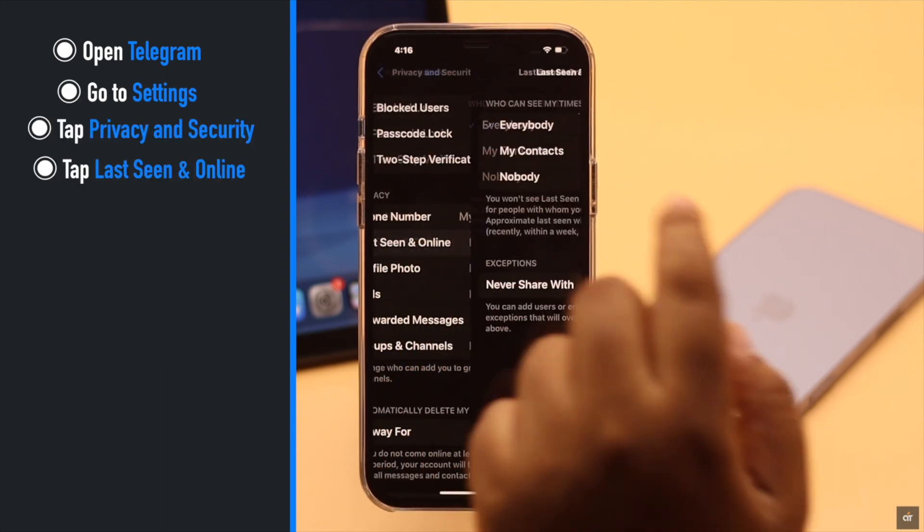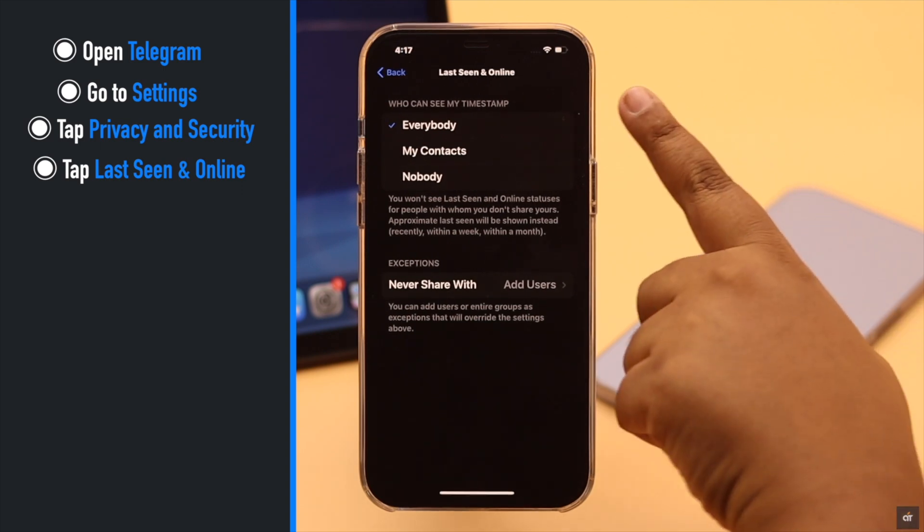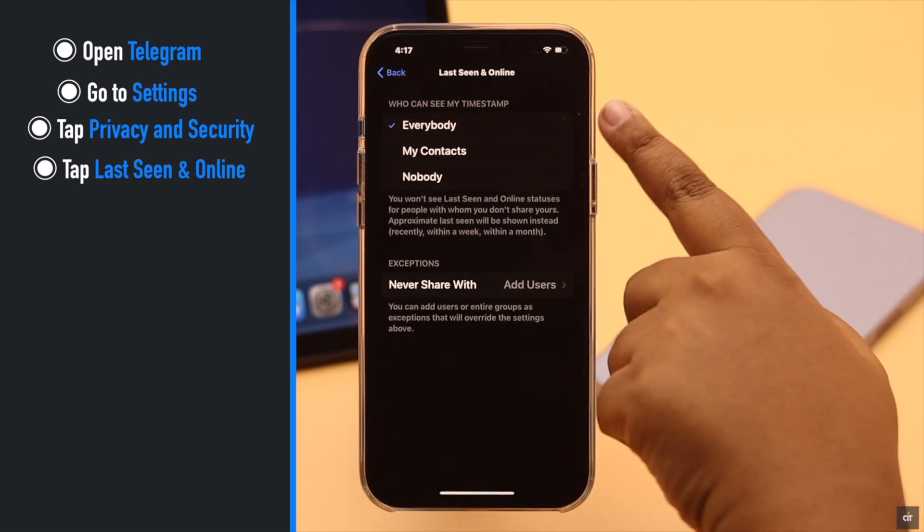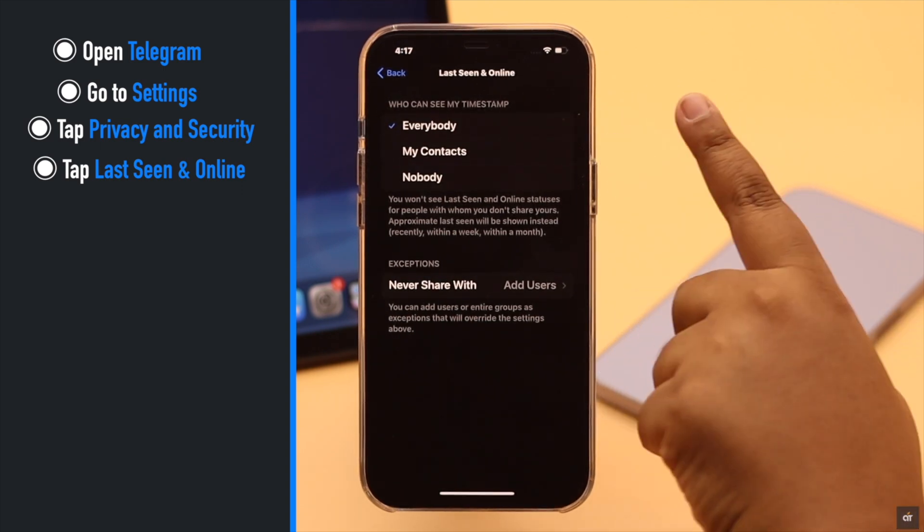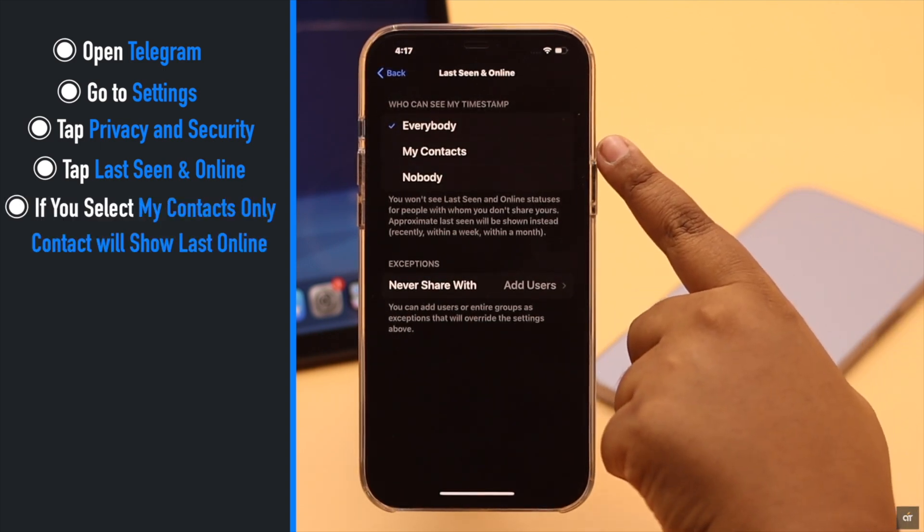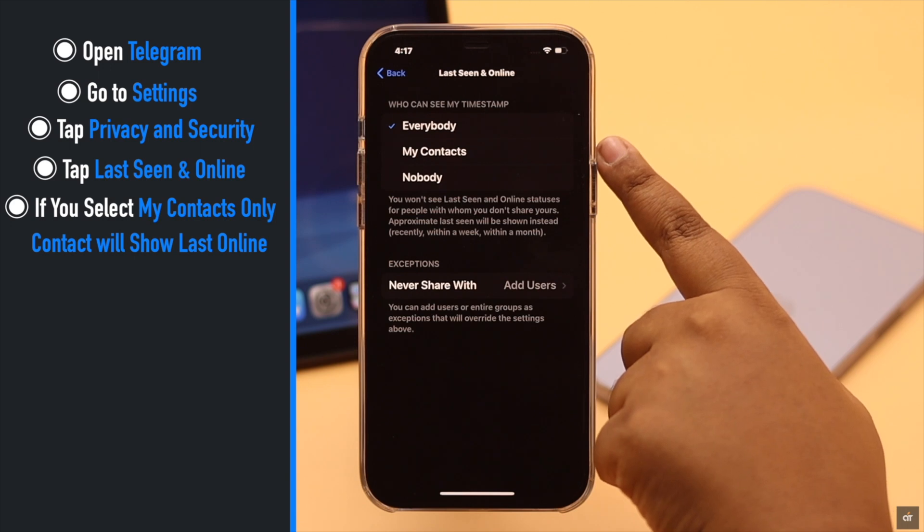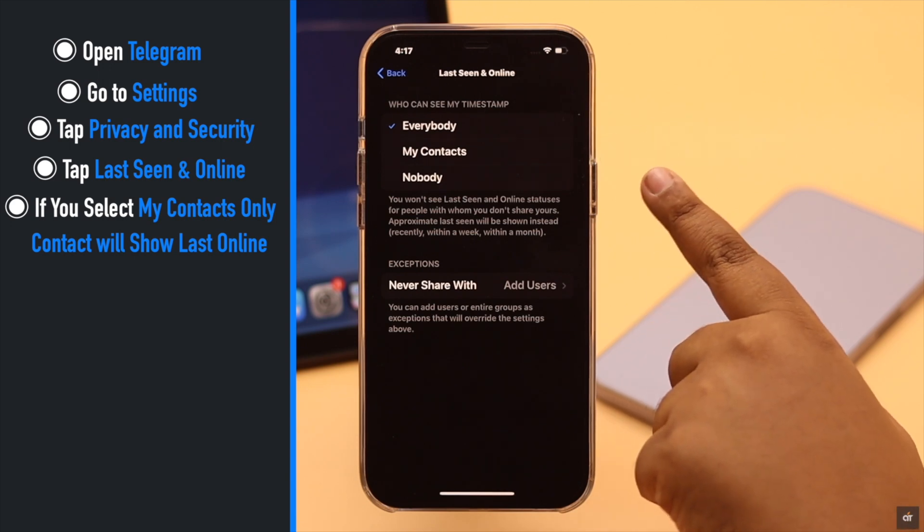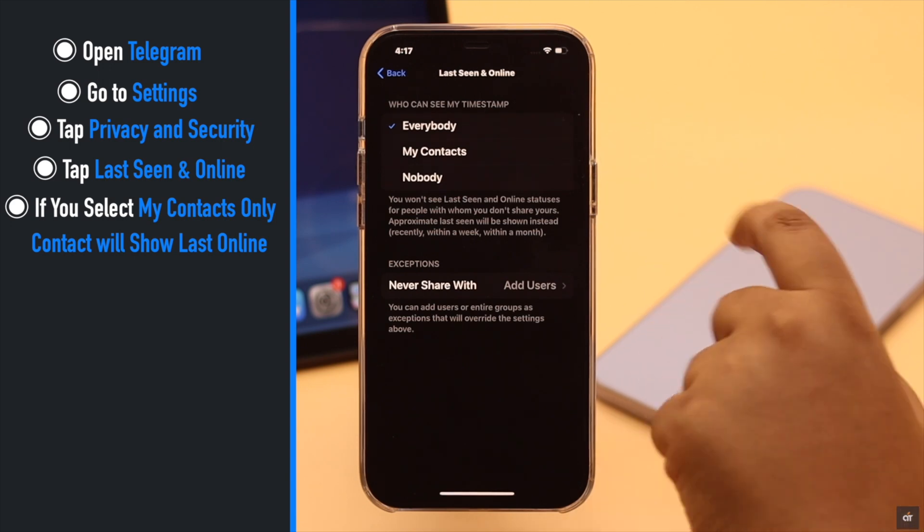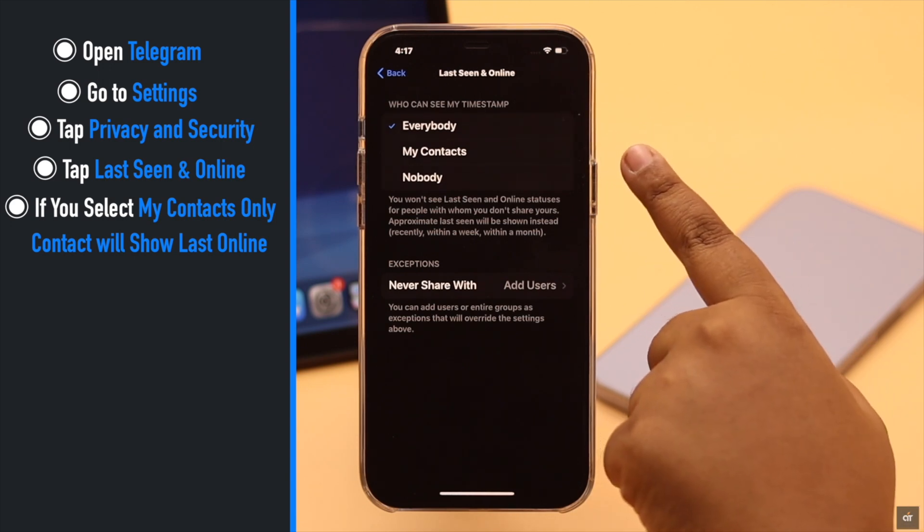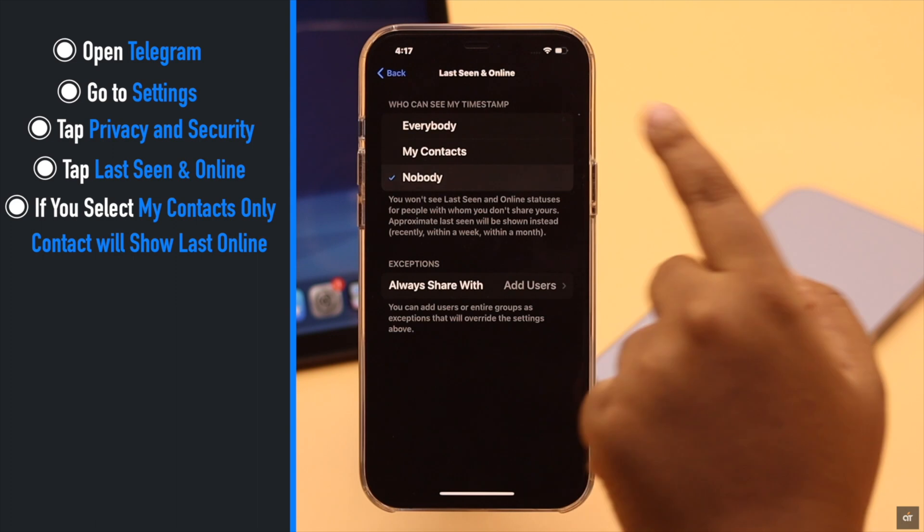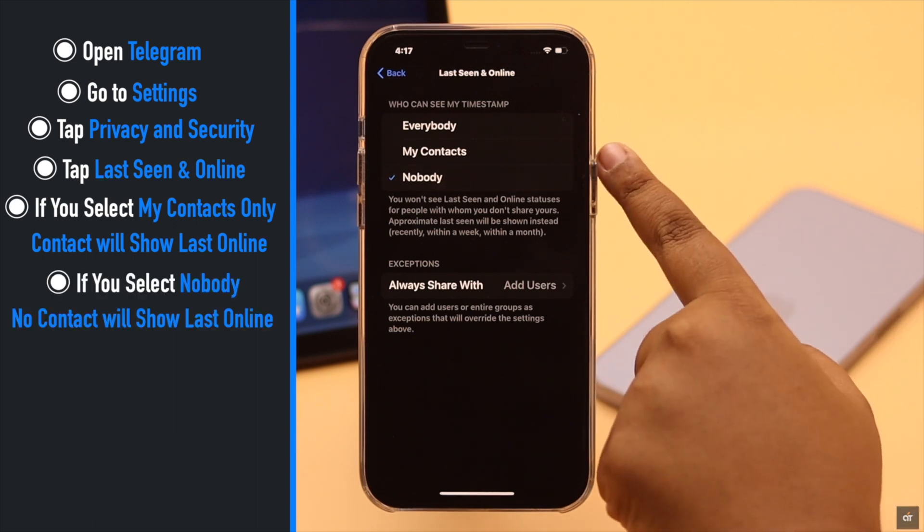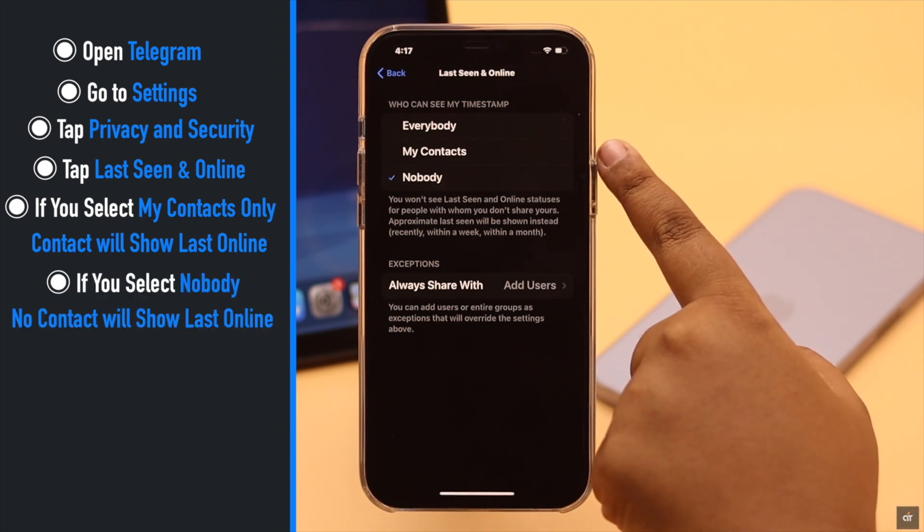You will see all these options. Now, if you select My Contacts, only your contacts will be able to see when you are last online. And if you select Nobody, no one will be able to see when you are last online.